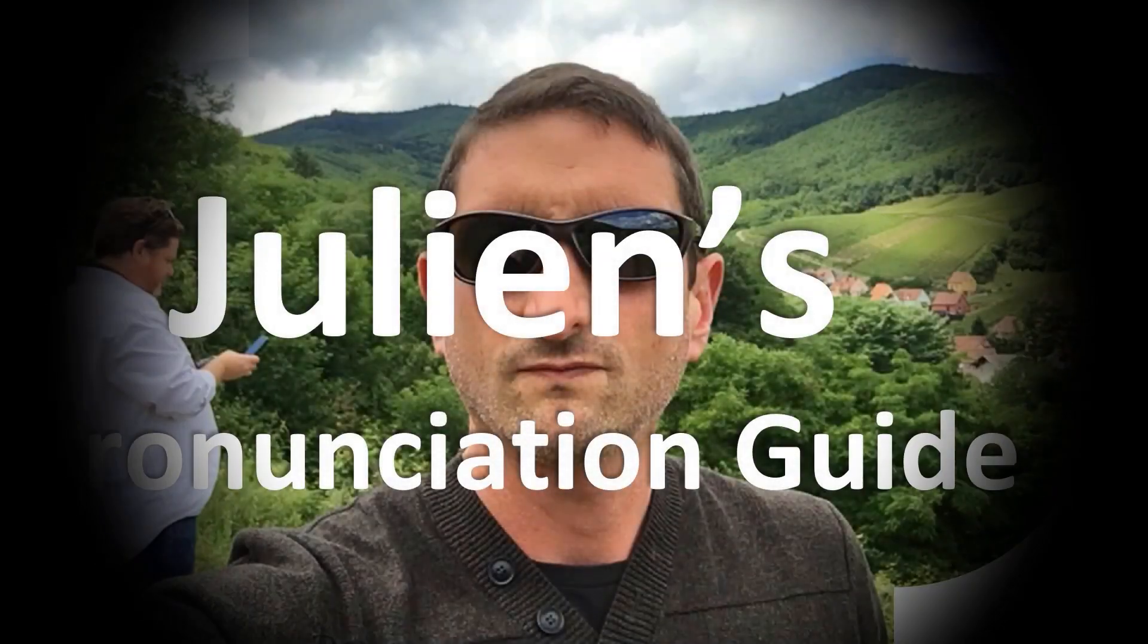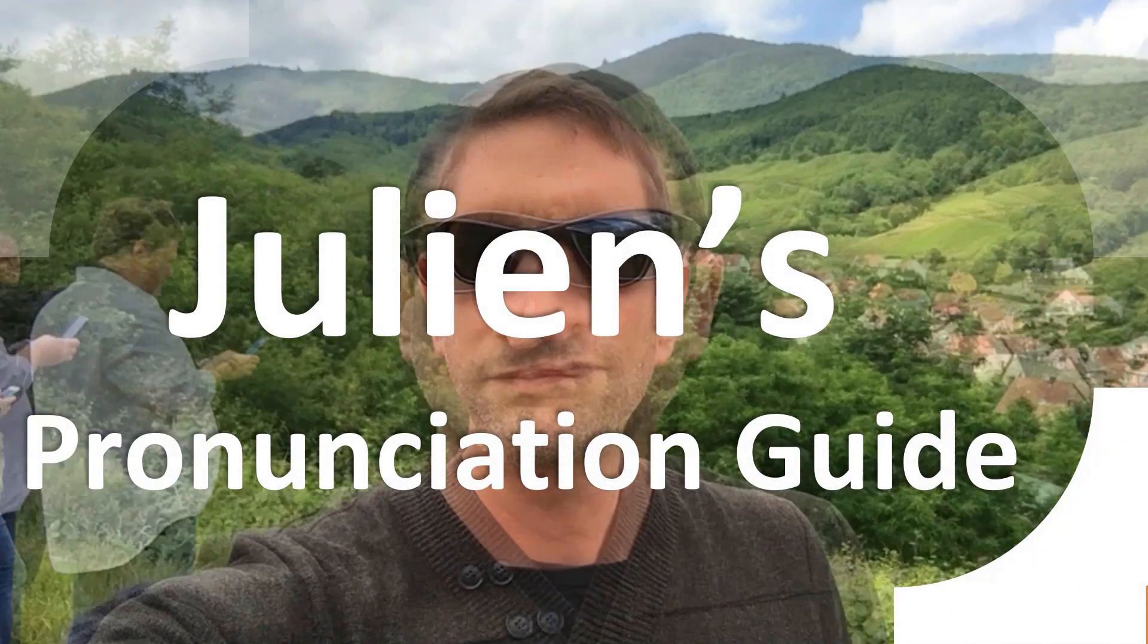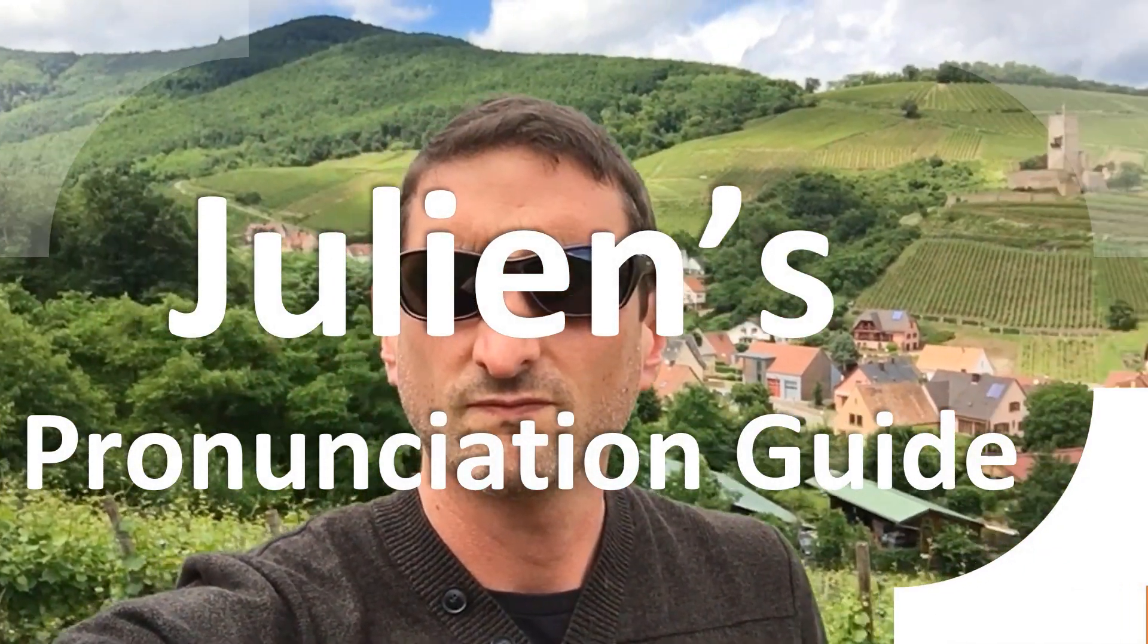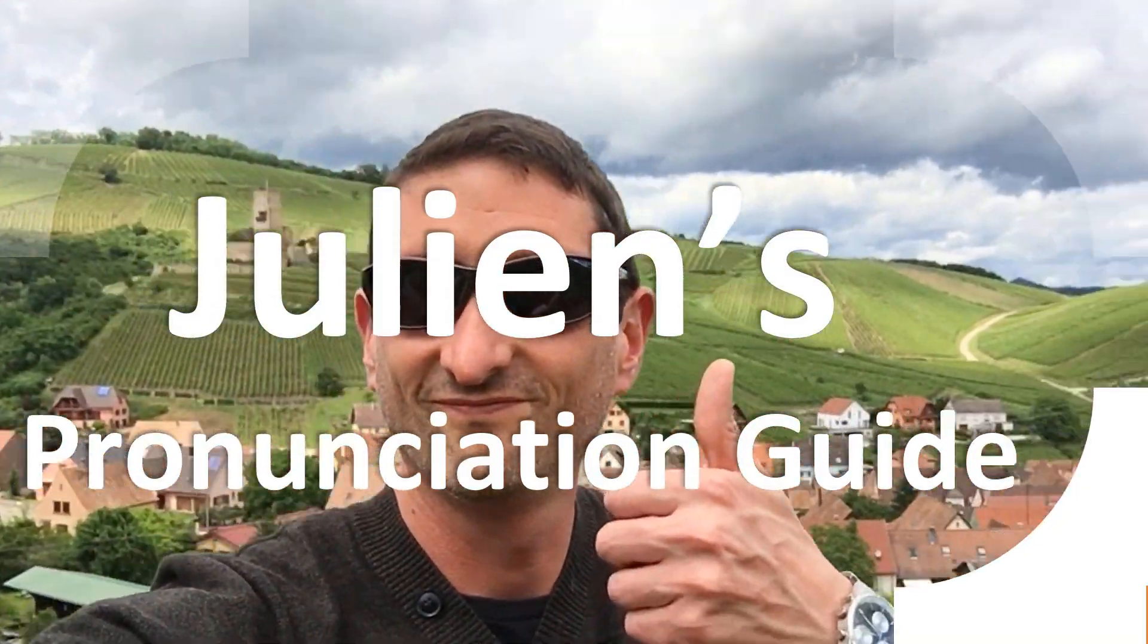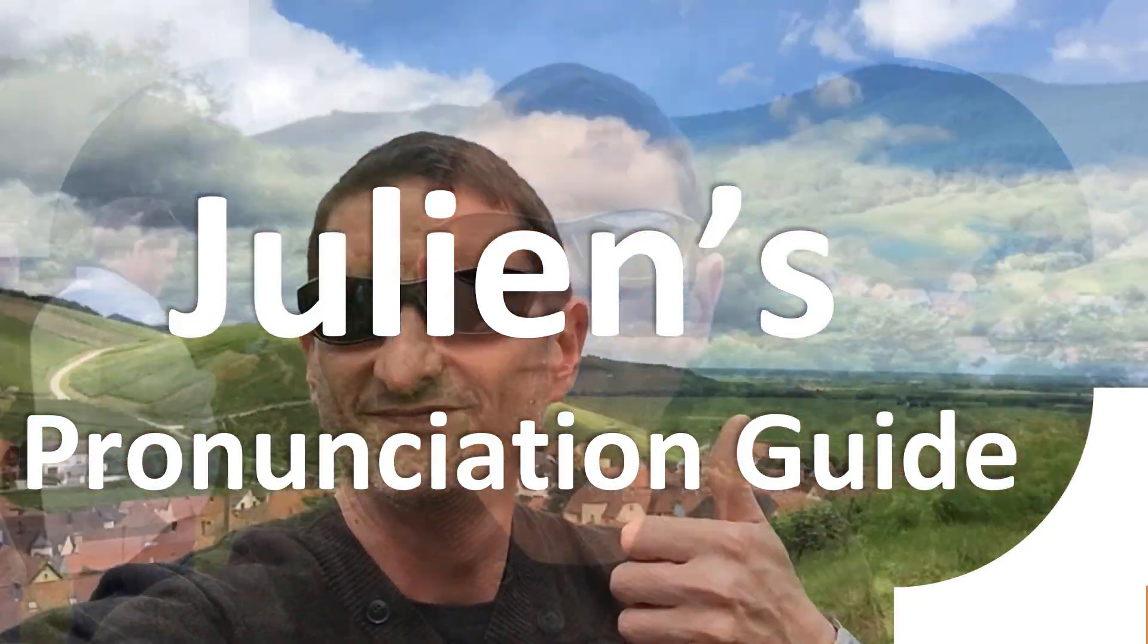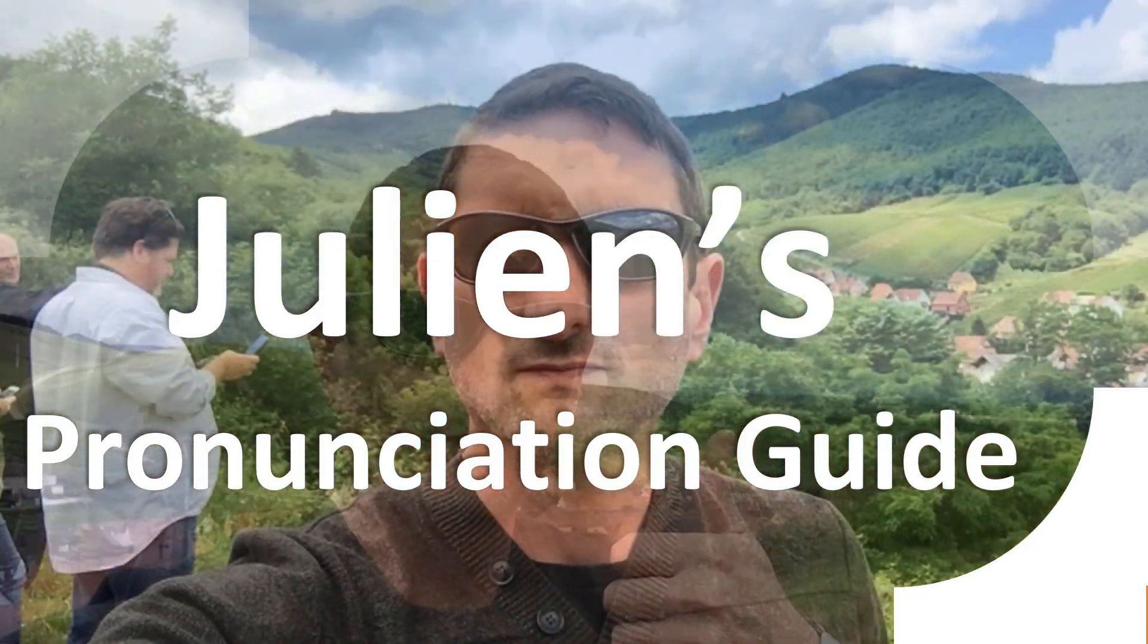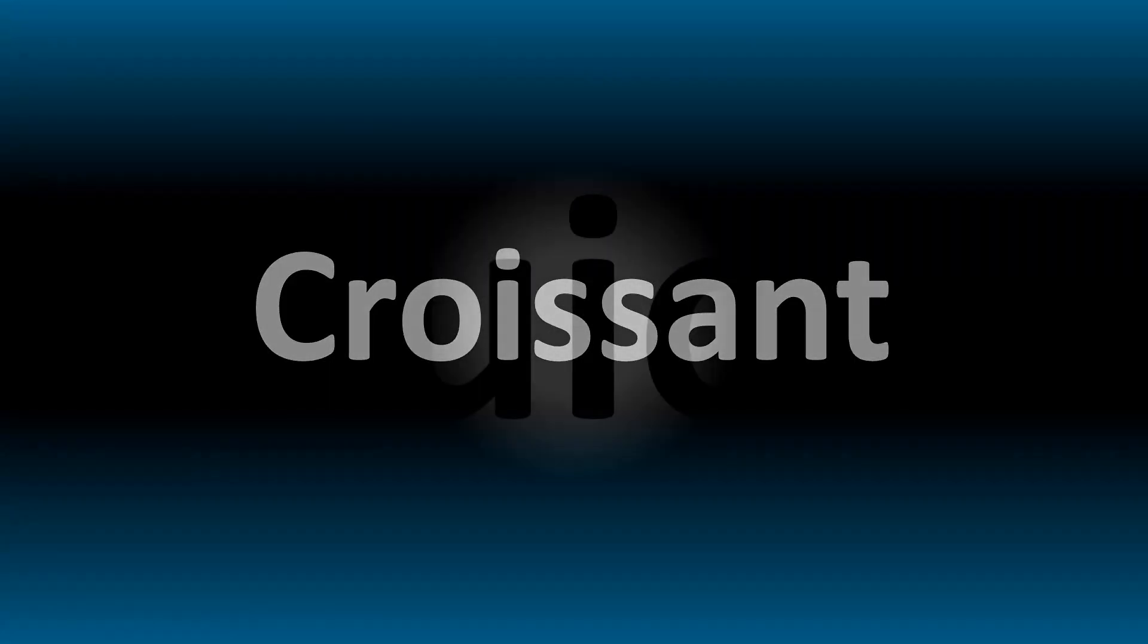You are looking at Julian's pronunciation guide, where we look at how to pronounce some of the most mispronounced words in the world. Like this curious word - but how do you say what you're looking for today?